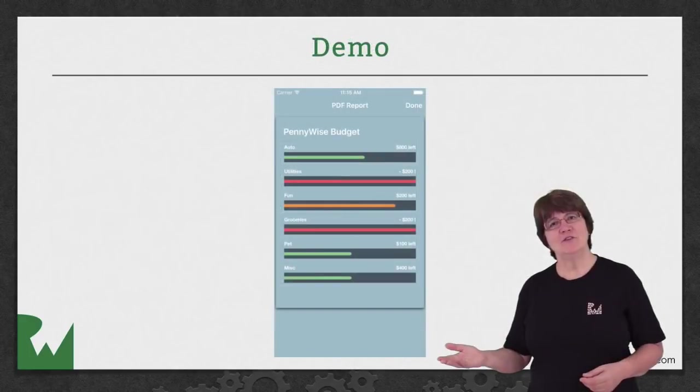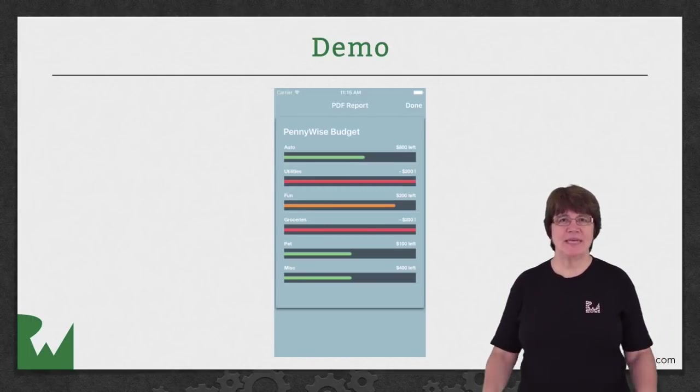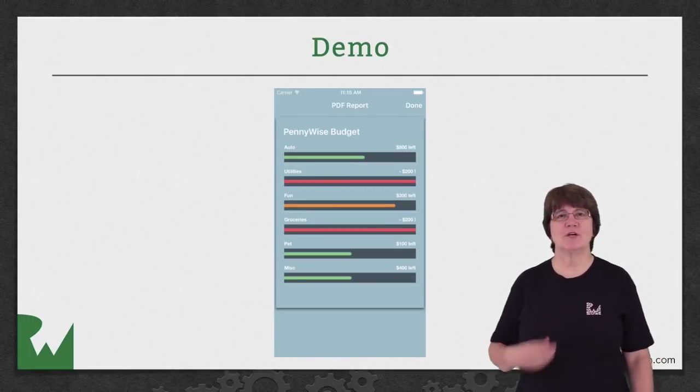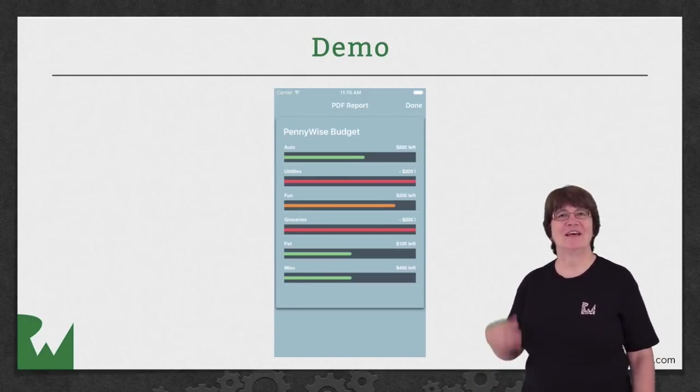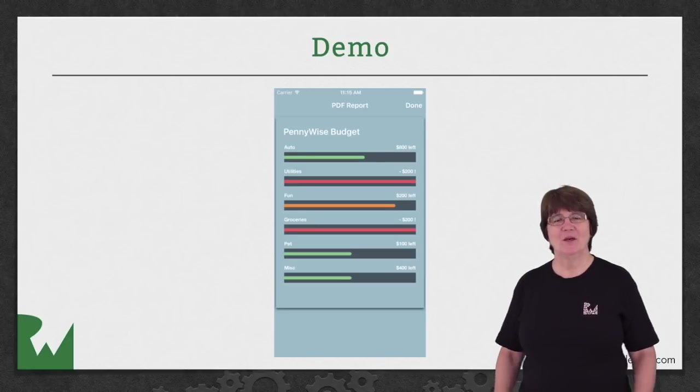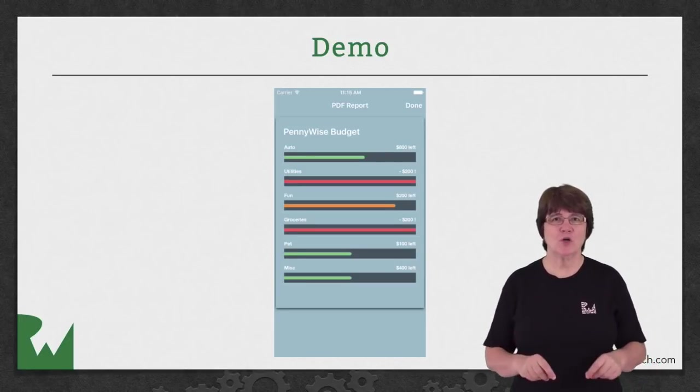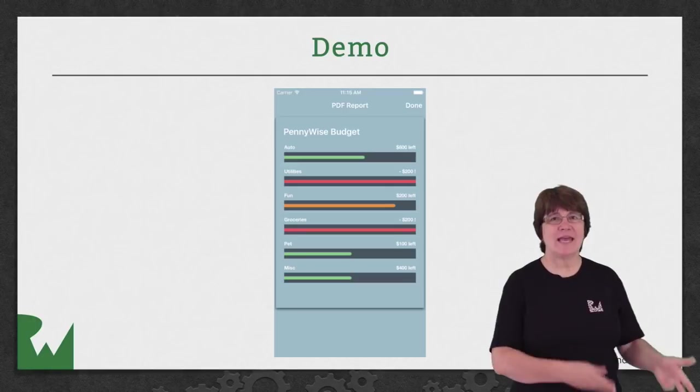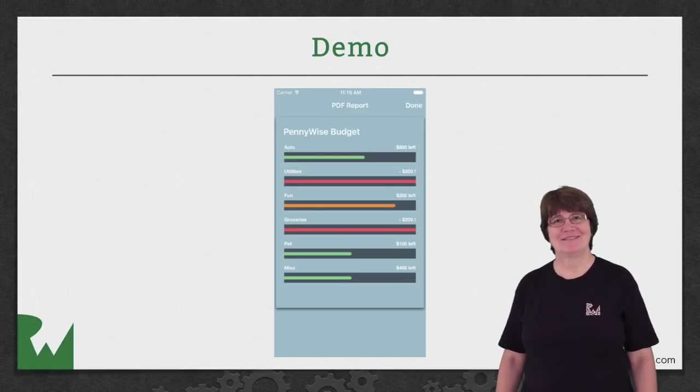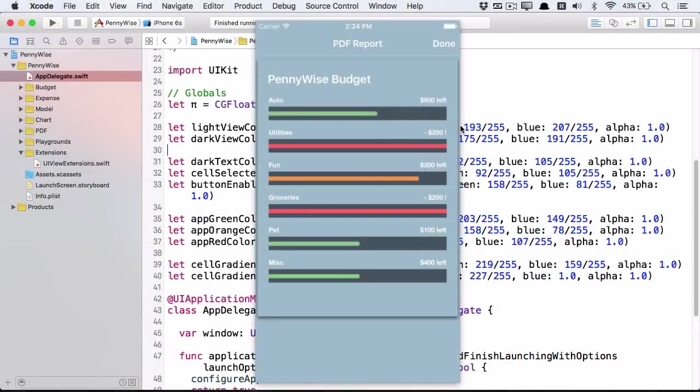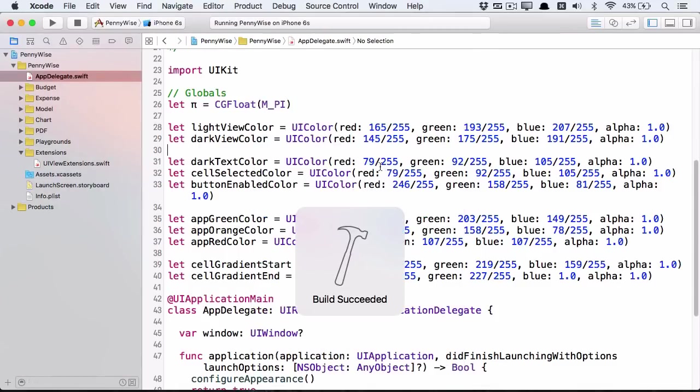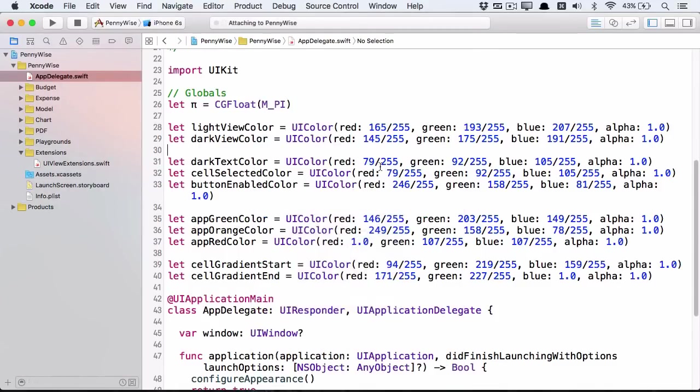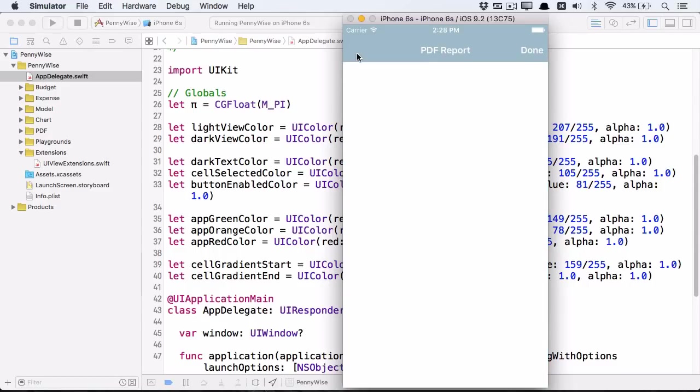In the demo we're going to create a PDF report of the budget expense categories and display it in a UIWebView. We'll save the PDF to a document in the app's document directory. In this demo we're going to produce a PDF report of our budget. The PDF will look like this at the end of this demo. Run the app and click on the share icon.